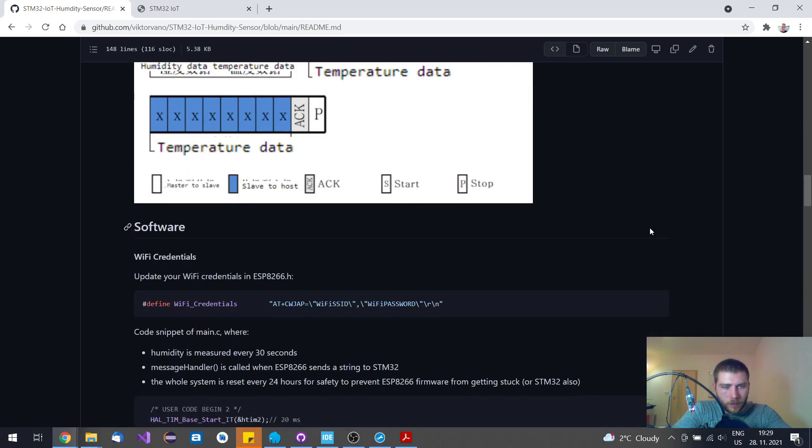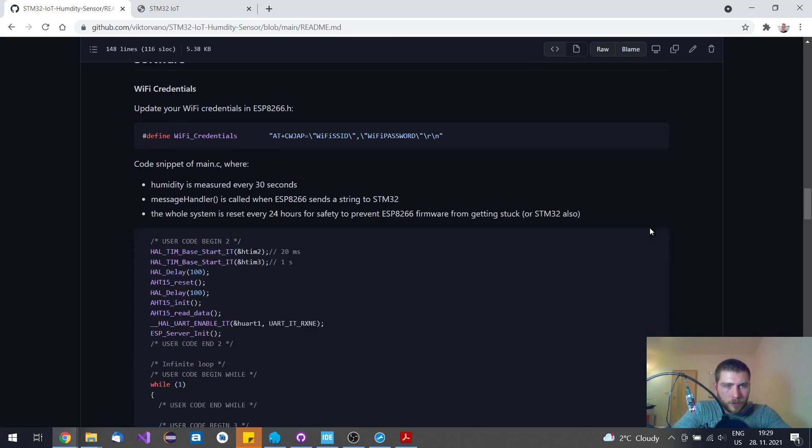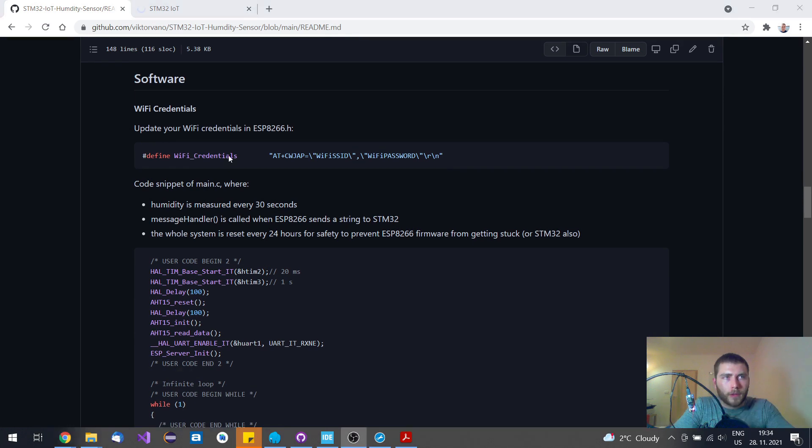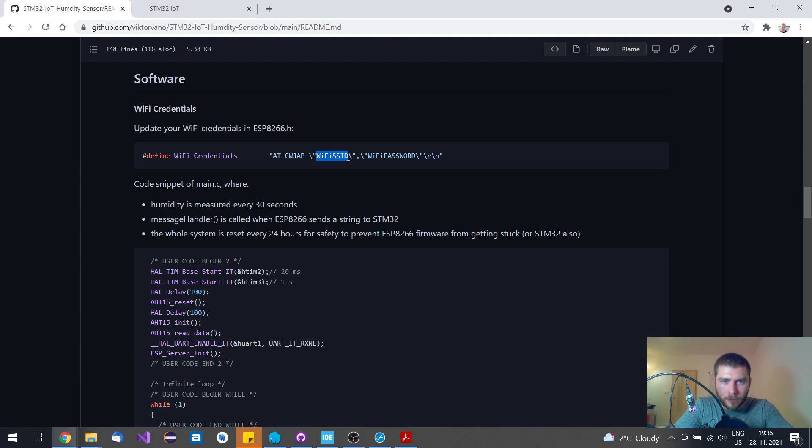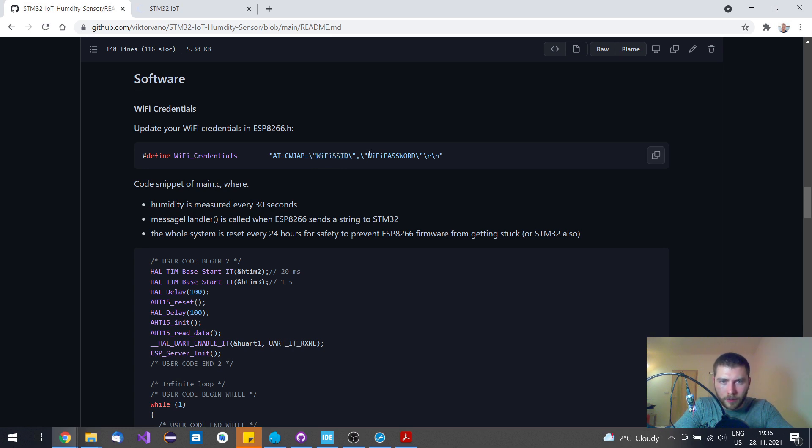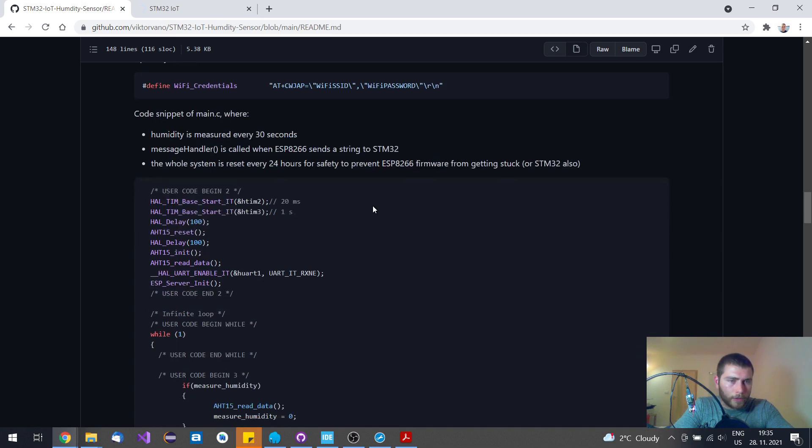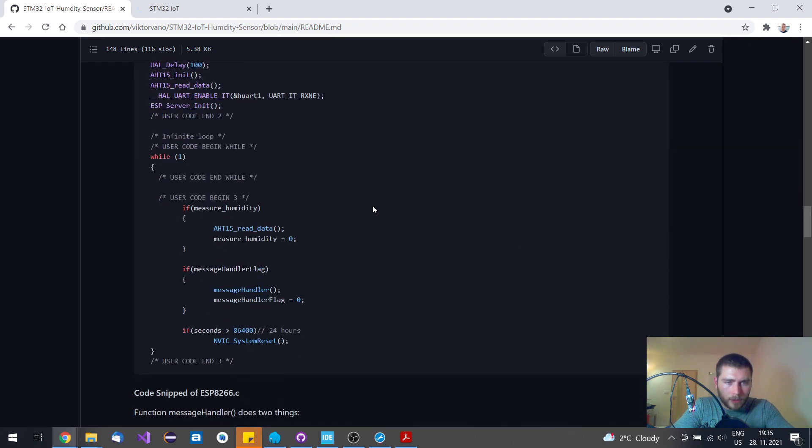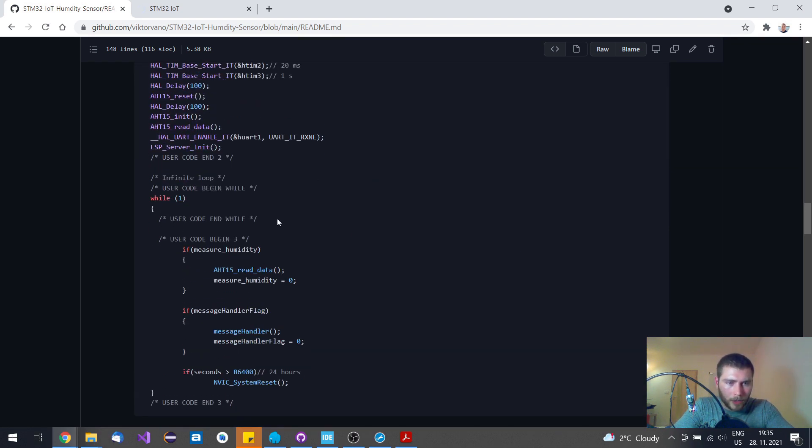Let's move to the software part, it's more interesting. If you want to use this IoT sensor as it is, you just need to modify only this single line with your own Wi-Fi SSID and Wi-Fi password, and that's it. This main loop handles three things independently.